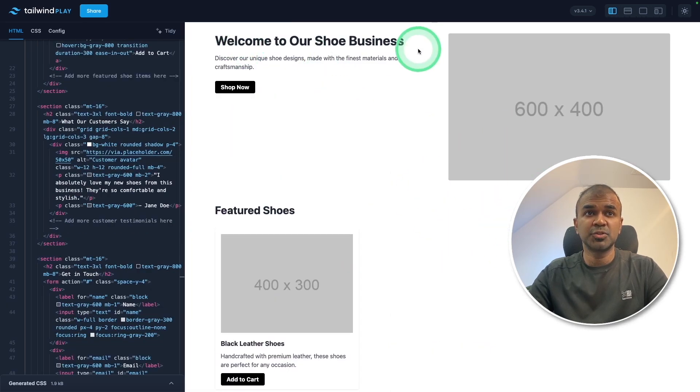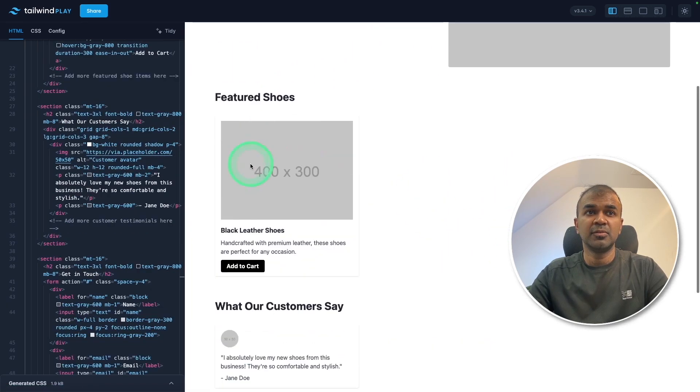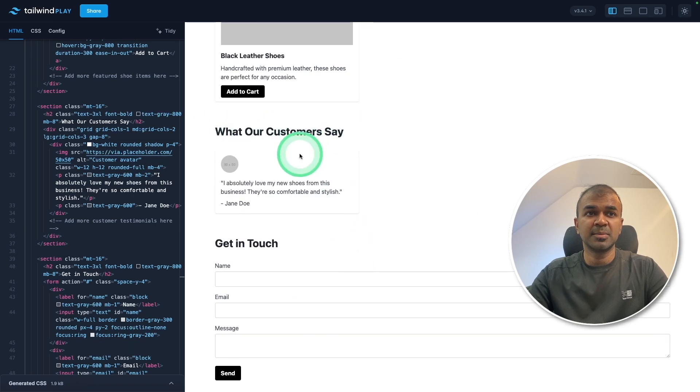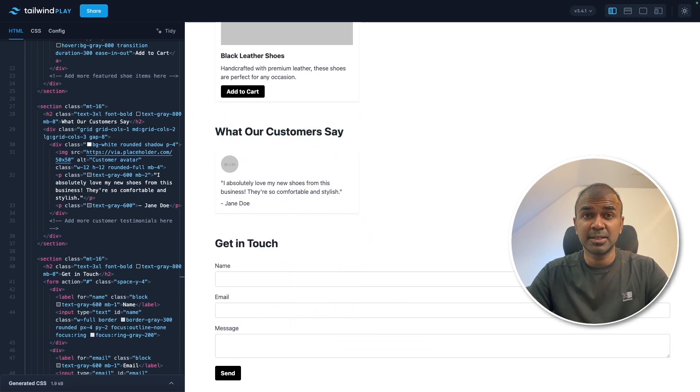And you can see the landing page created here. Welcome to our shoe business, shop now, featured shoes, what our customers say, and get in touch form. As simple as that.